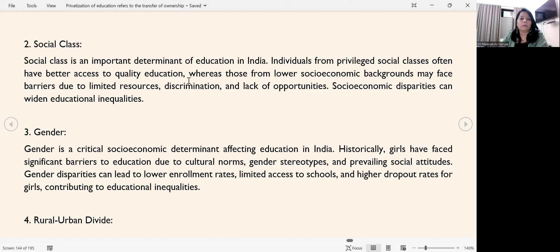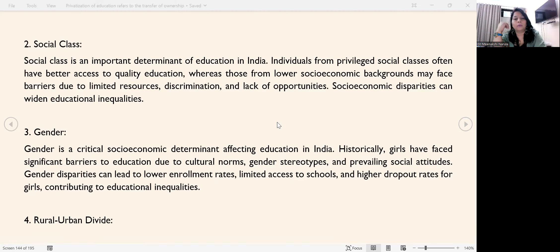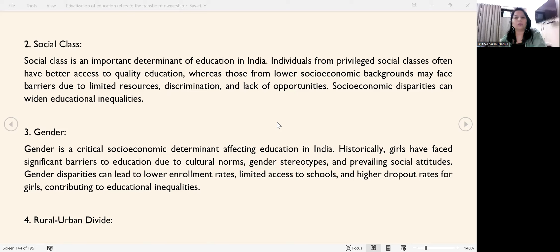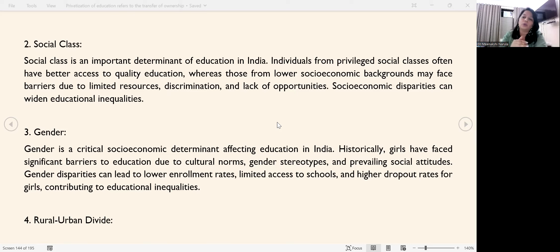The second factor is social class. Social class is an important determinant of education in India. Individuals from privileged social classes have better access to quality education, while those who belong to lower socio-economic backgrounds face many barriers, hurdles, and limited opportunities. These are socio-economic disparities.